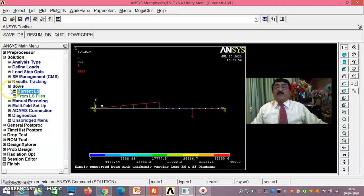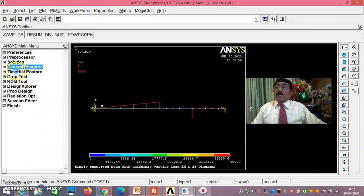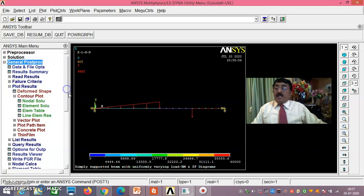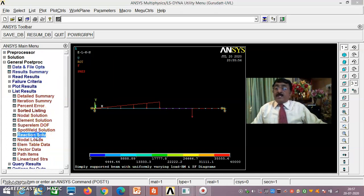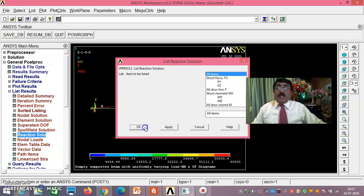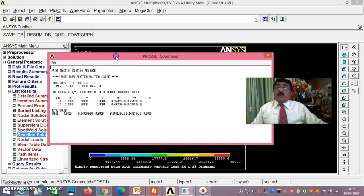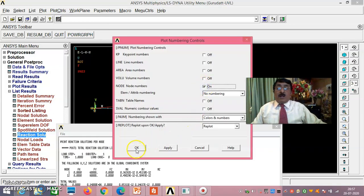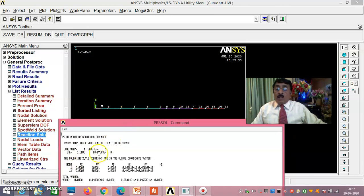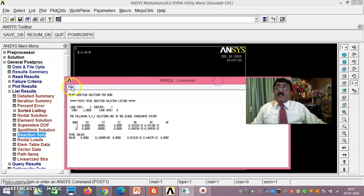Solution is done. We have completed pre-processing and solution phases, now moving to post-processing. Go to General Post Processor. First verify the reaction solution: List Results → Reaction Solution → All Items, say OK. You get 60,000 N and 80,000 N. Enable node numbering — node 1 gives 60,000 N and node 12 gives 80,000 N, perfectly matching the theoretical results.